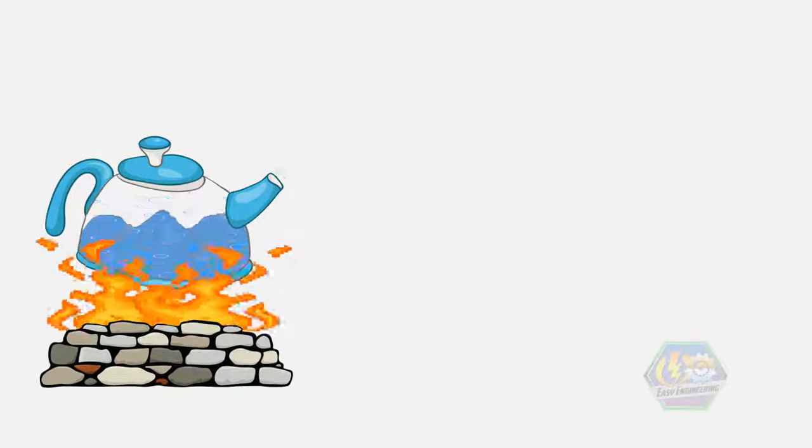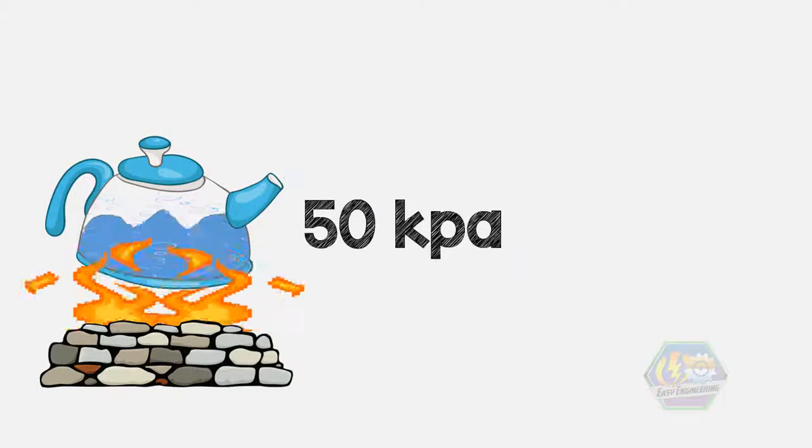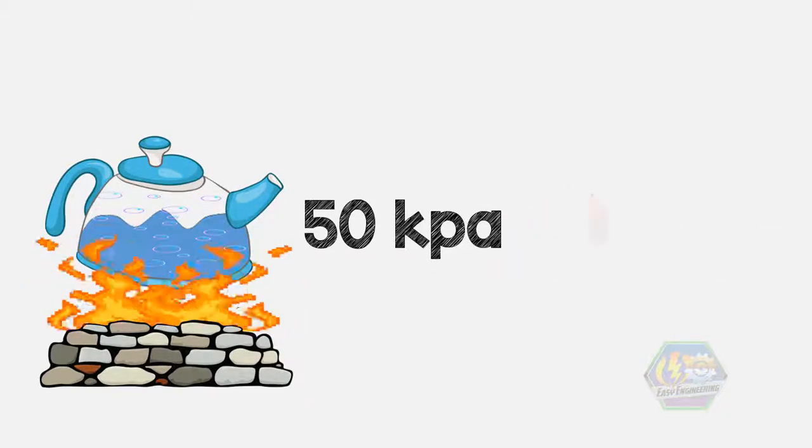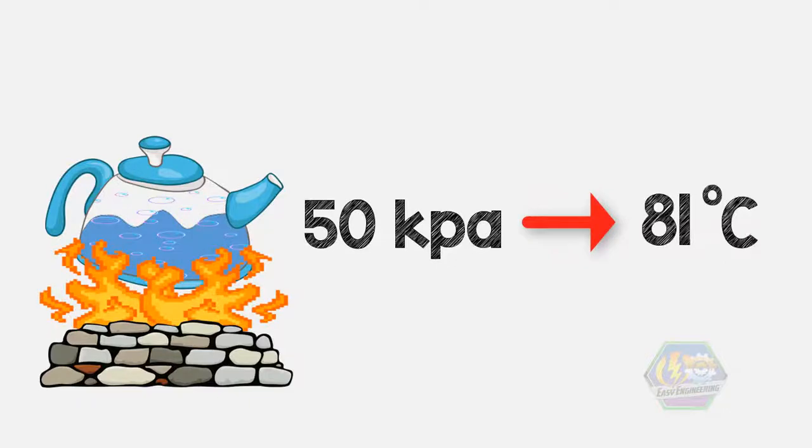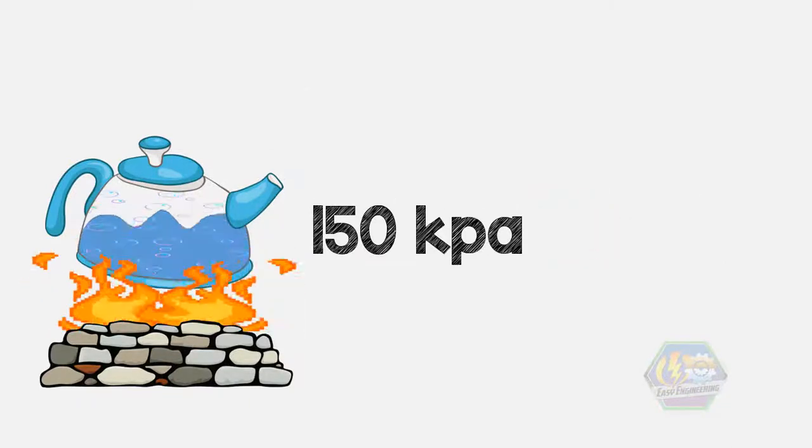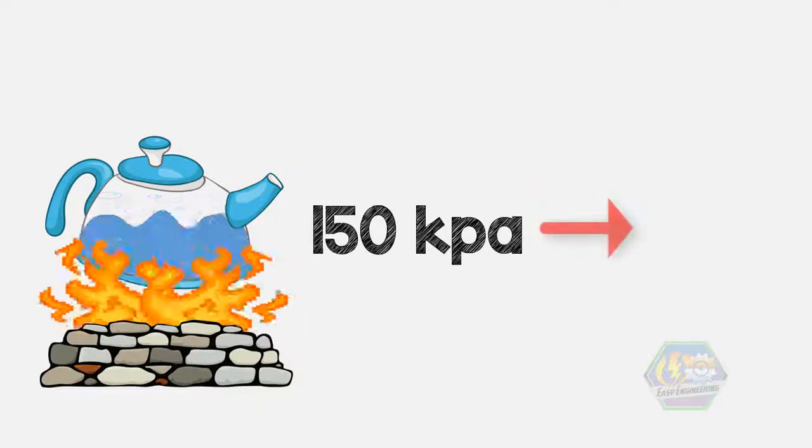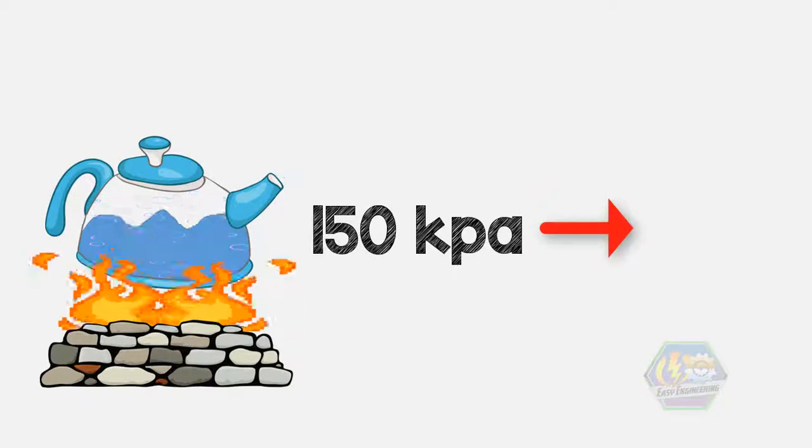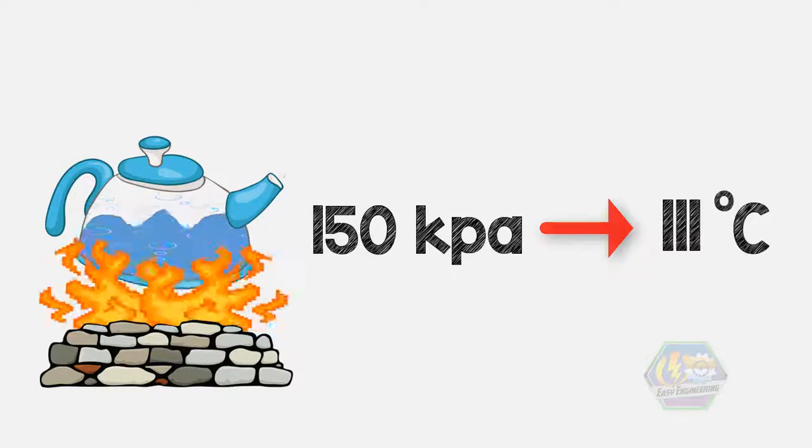At a pressure of 50 kilopascals, water boils at 81 degrees Celsius, and at 150 kilopascals, water boils at 111 degrees Celsius.